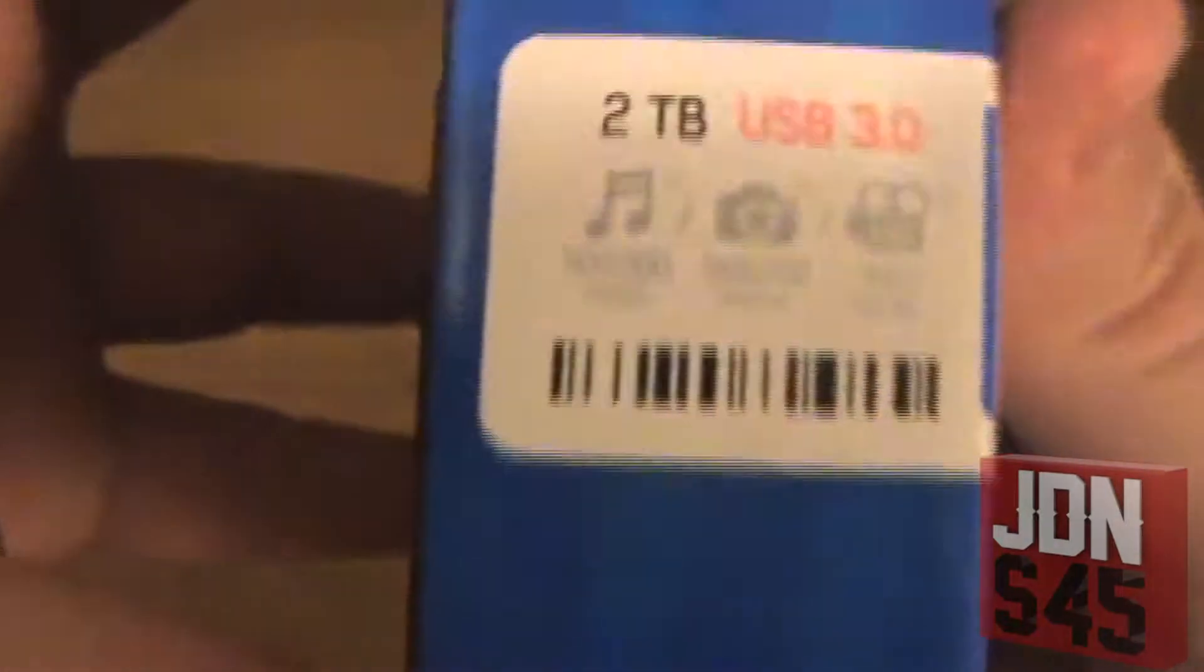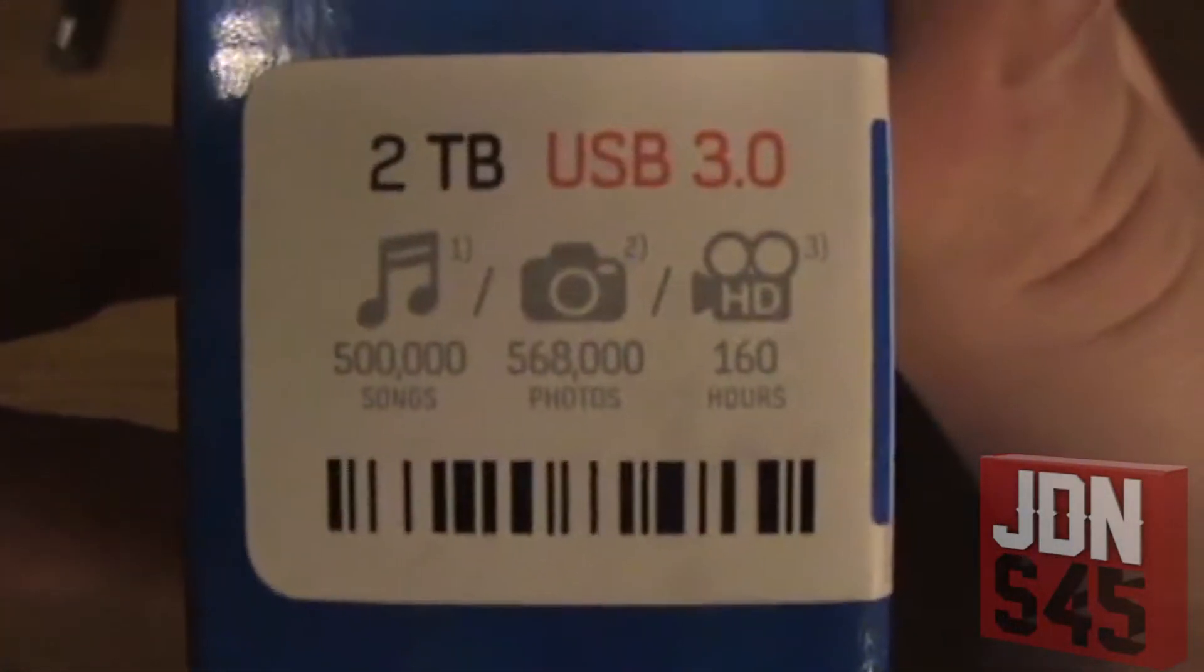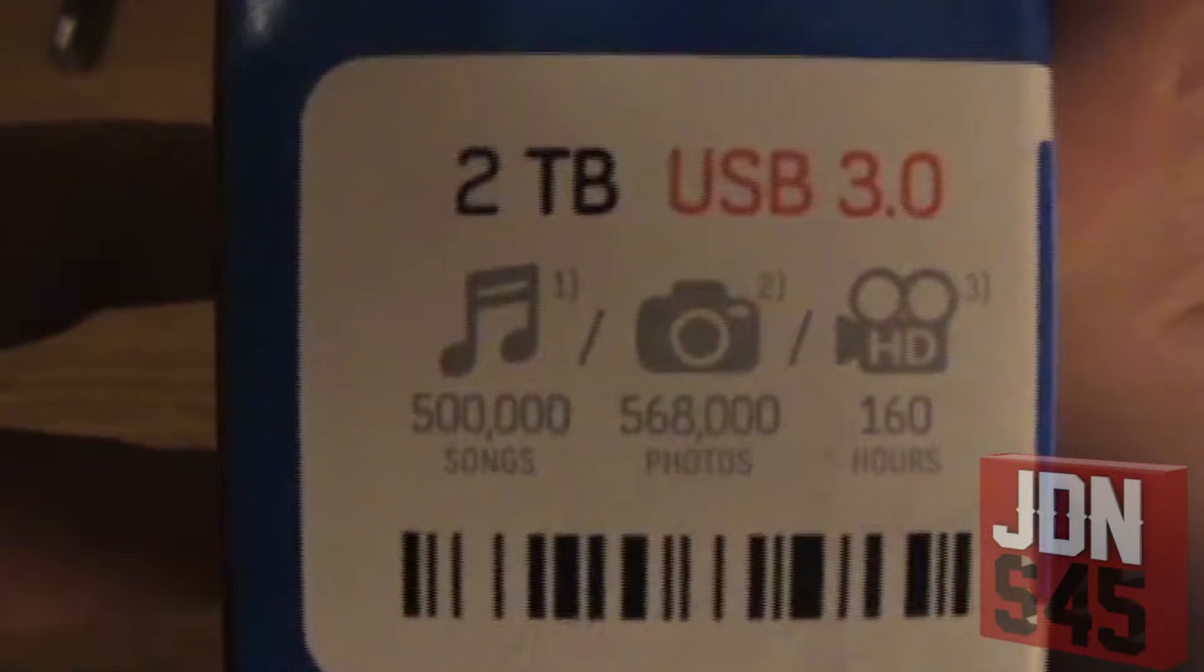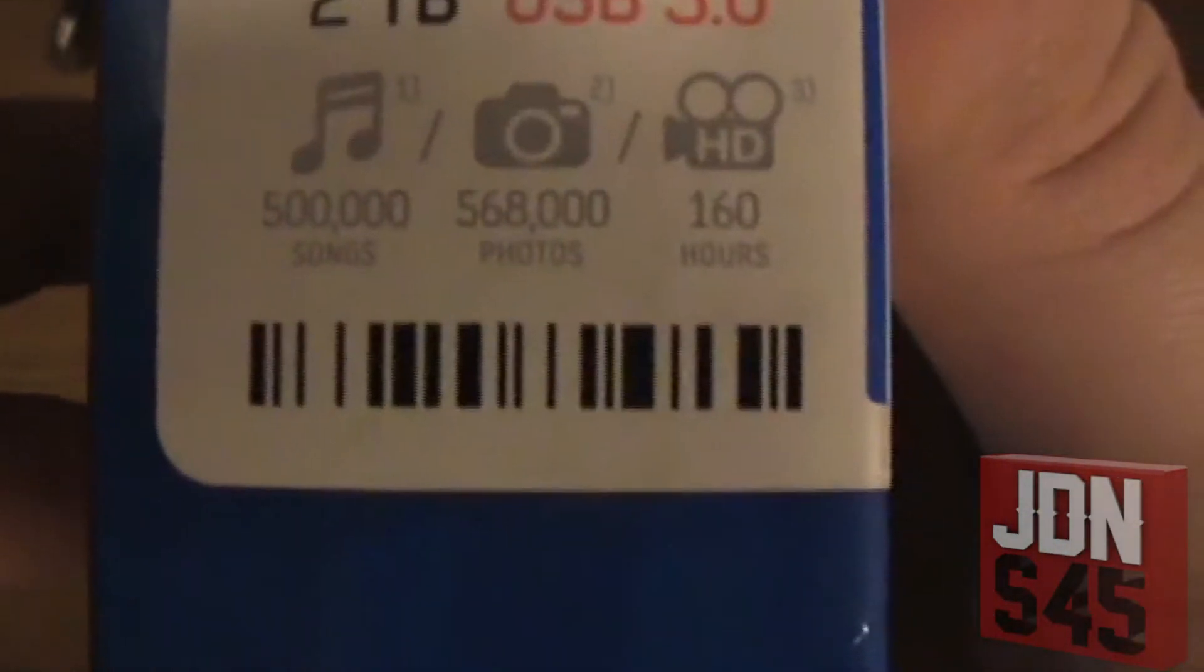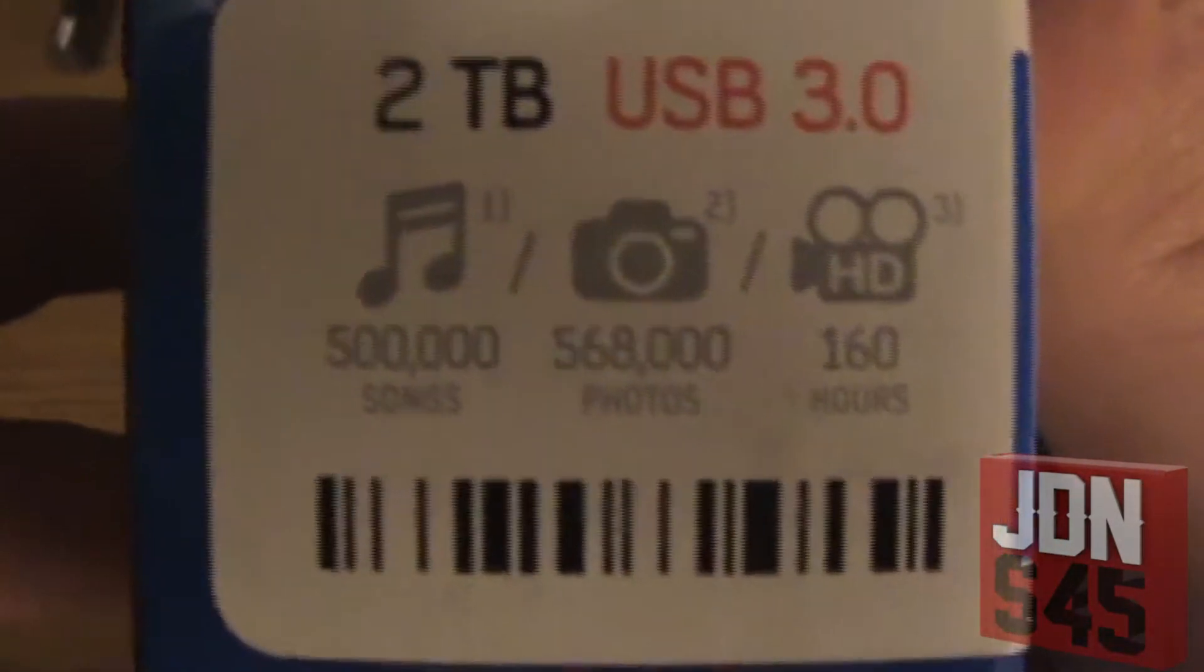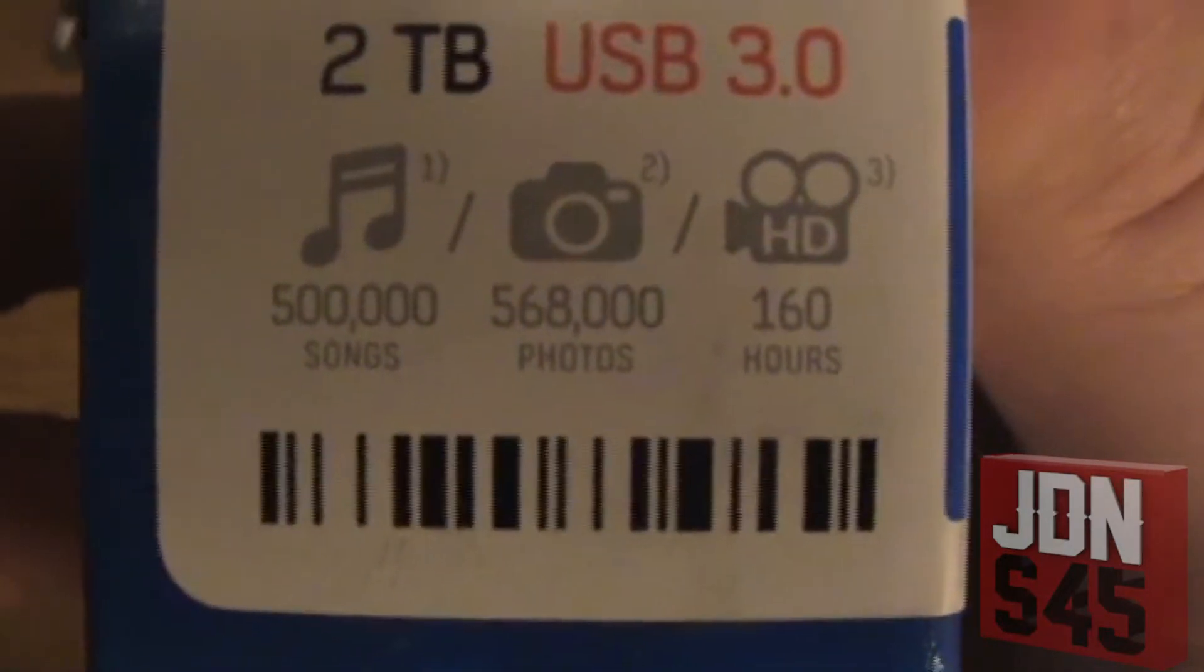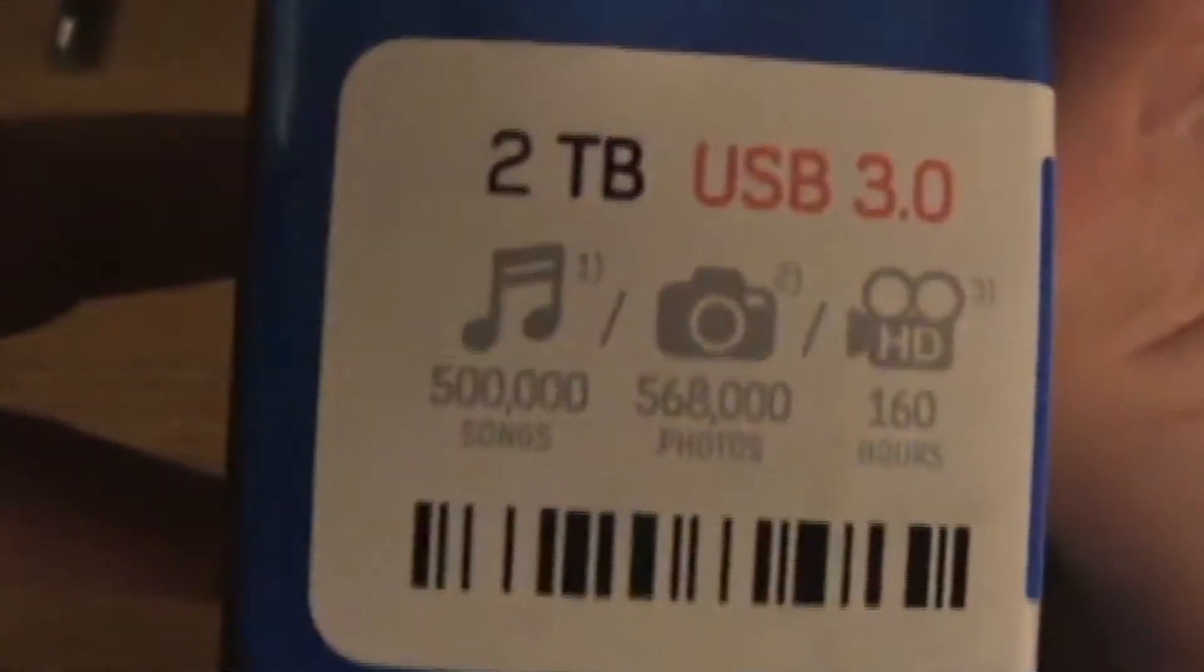This is a two terabyte one on USB 3.0. The packaging states you could hold up to about 160 hours of HD recordings, 568,000 photos, and 500,000 songs.